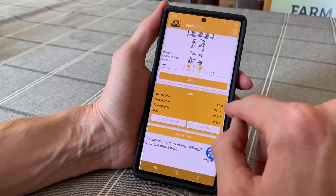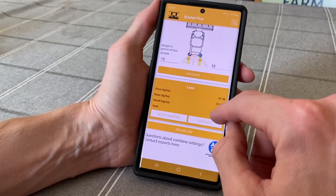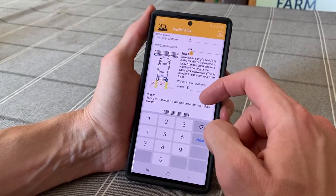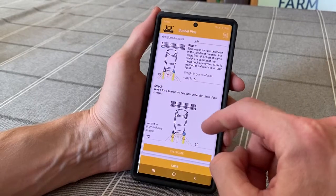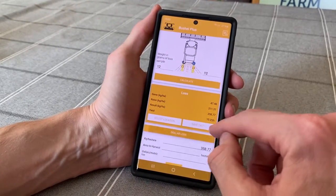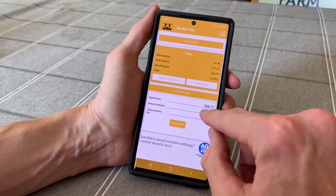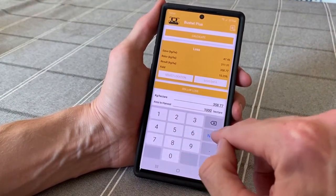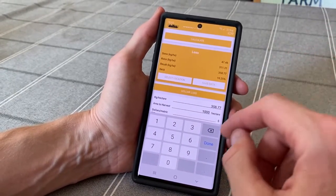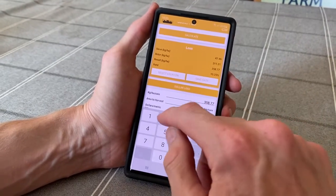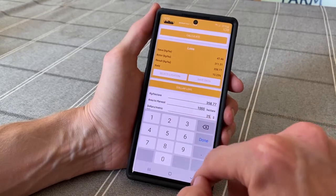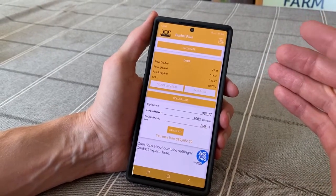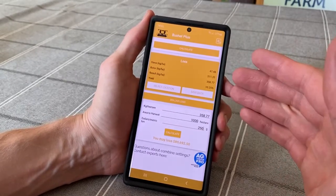The result breaks down into the rotor loss and the sieve loss, and it also shows you a percentage loss compared to the yield you entered, so you know exactly what percentage your losses are. The calculator also has the dollar loss feature — once you know you're losing a certain amount of kilograms per hectare, you enter the area you have to harvest, let's say a thousand hectares, and the dollars per metric ton, and you hit calculate. In this example it will show you potentially losing up to ninety thousand dollars.